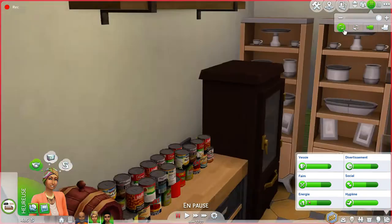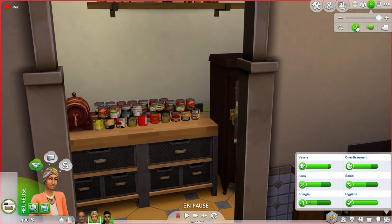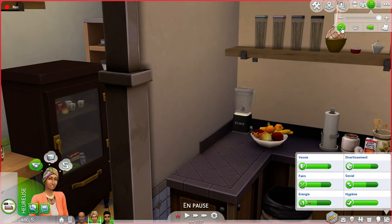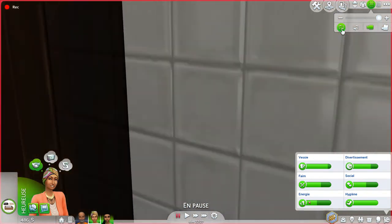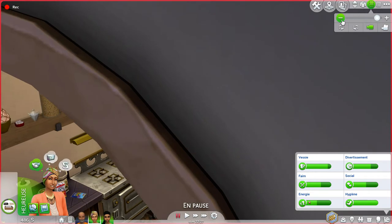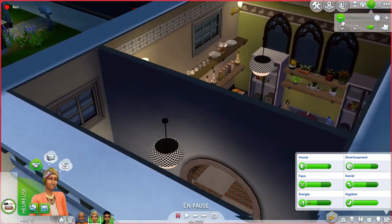I'm going to zoom out so you can see it better. This is not a wine storage — it's an olive oil storage. Sorry for my accent, I'm not a native English speaker, I'm actually a native French speaker. So here's the kitchen and the storage room.